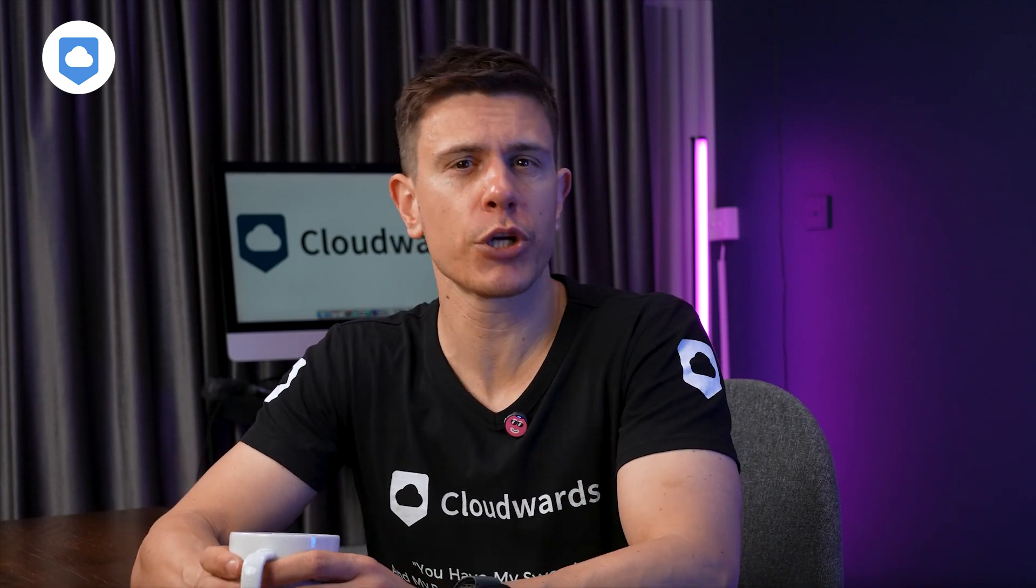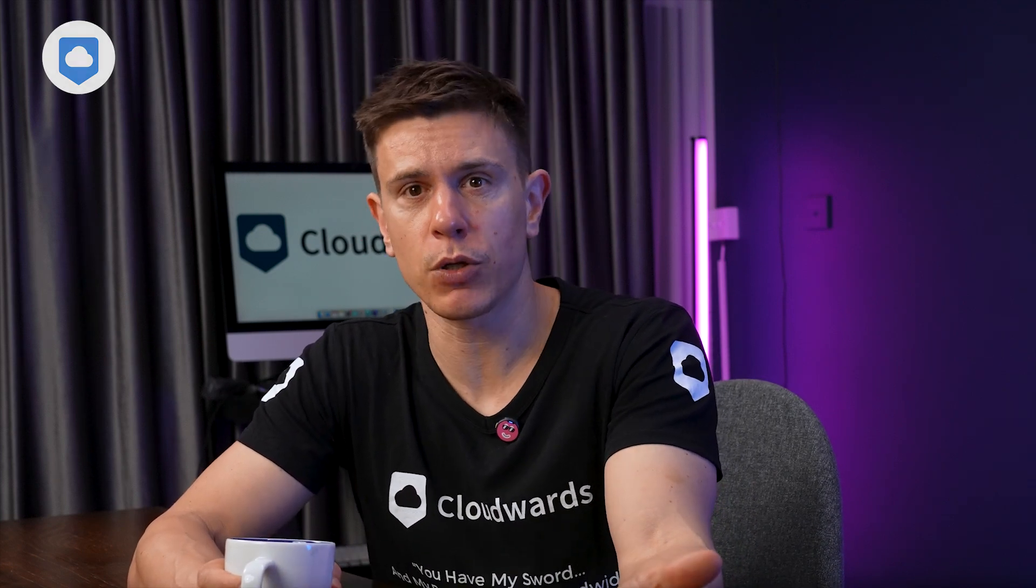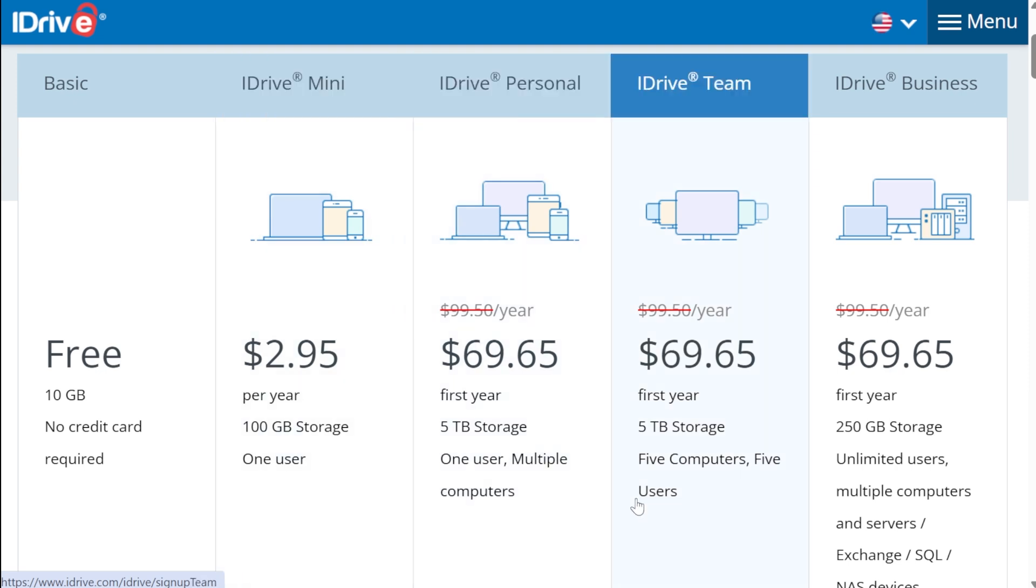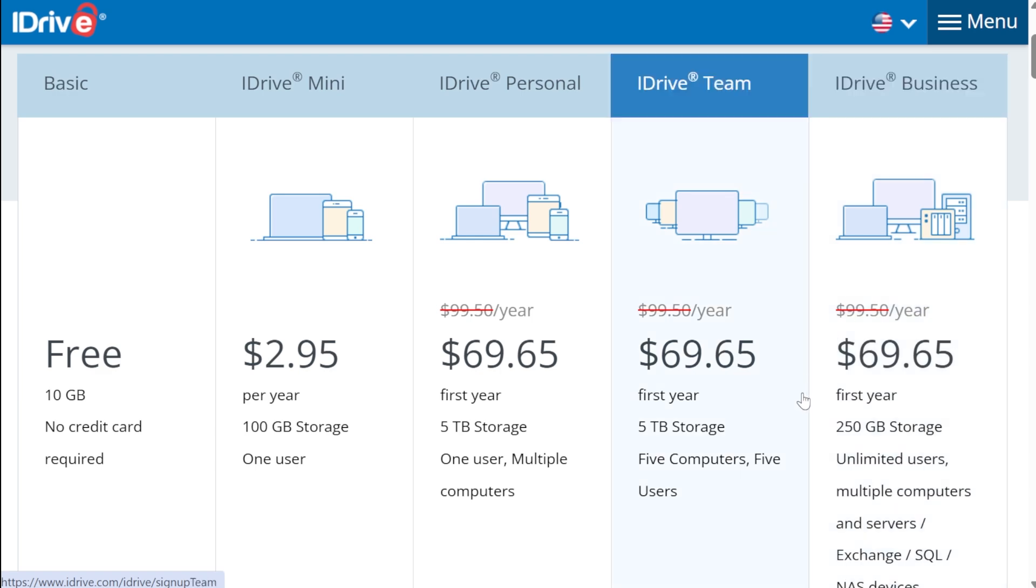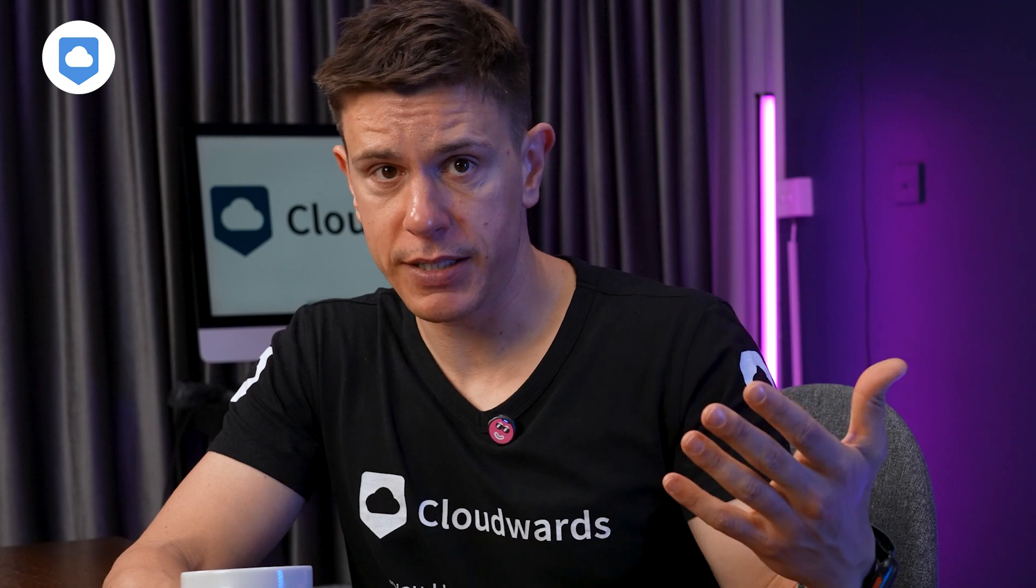iDrive offers a more generous 10GB free tier and then jumps to larger storage allotments with annual pricing. Their personal plans offer 5TB for about $70 to $80 per year, while business plans start at 250GB for about $100 per year. When you break it down by cost per terabyte, iDrive often works out cheaper, especially when you factor in their frequent promotional discounts and occasional lifetime subscription offers.